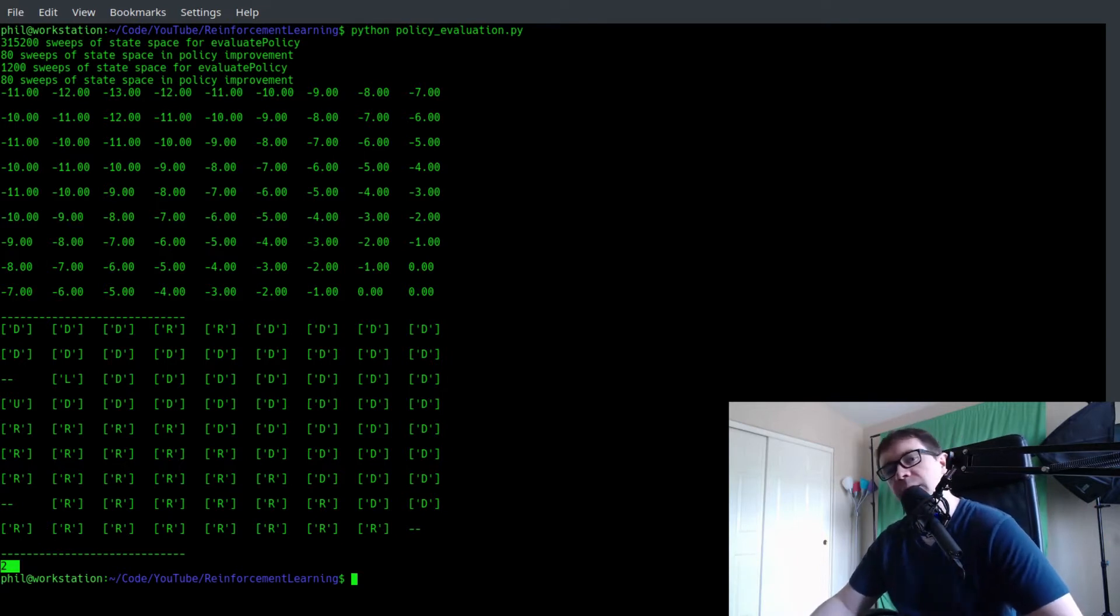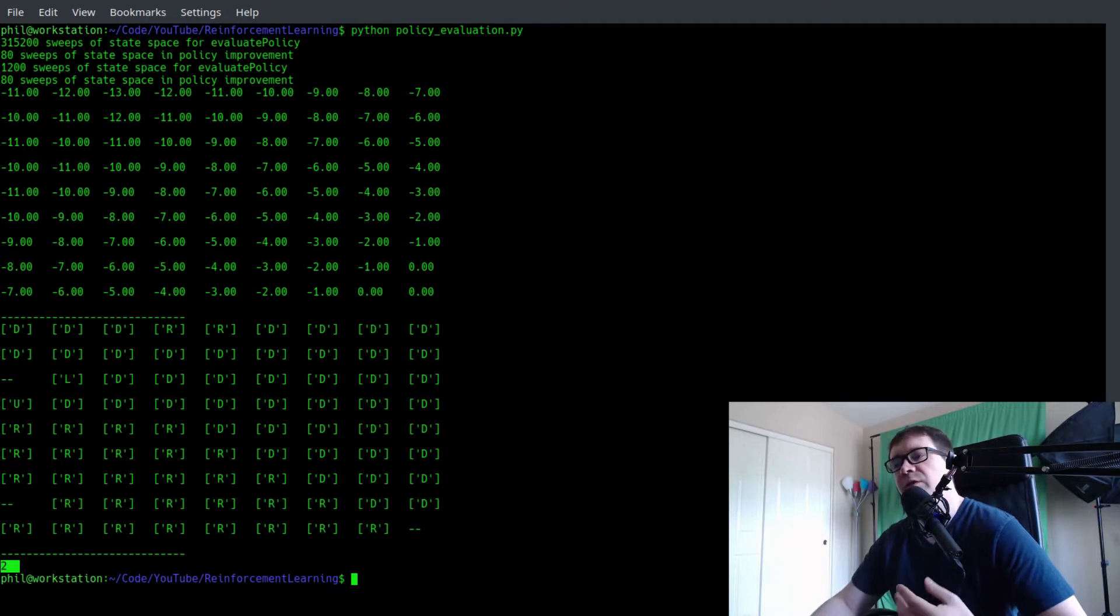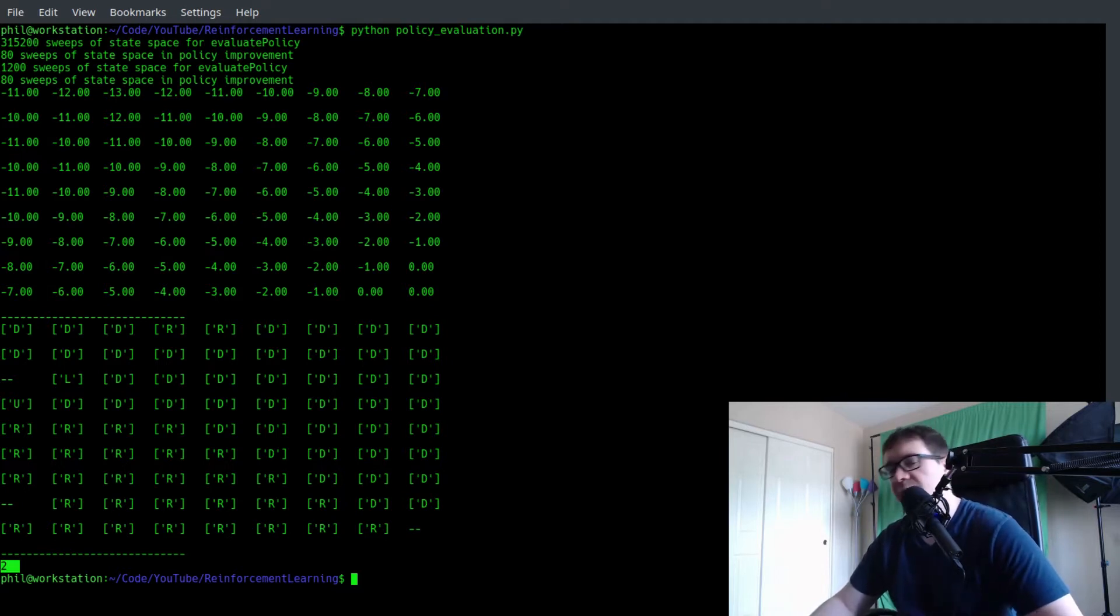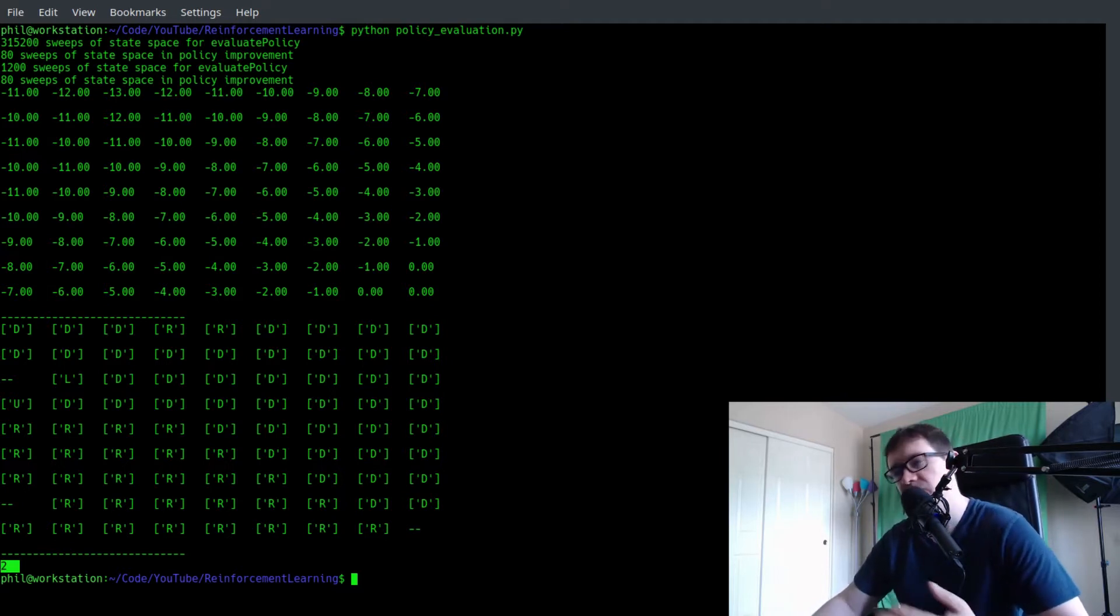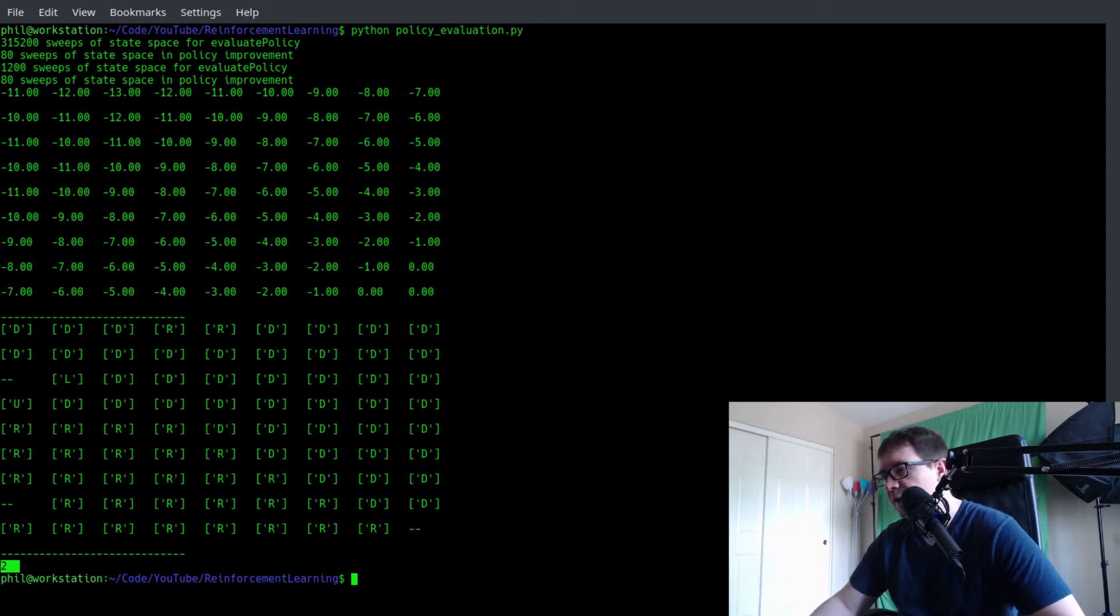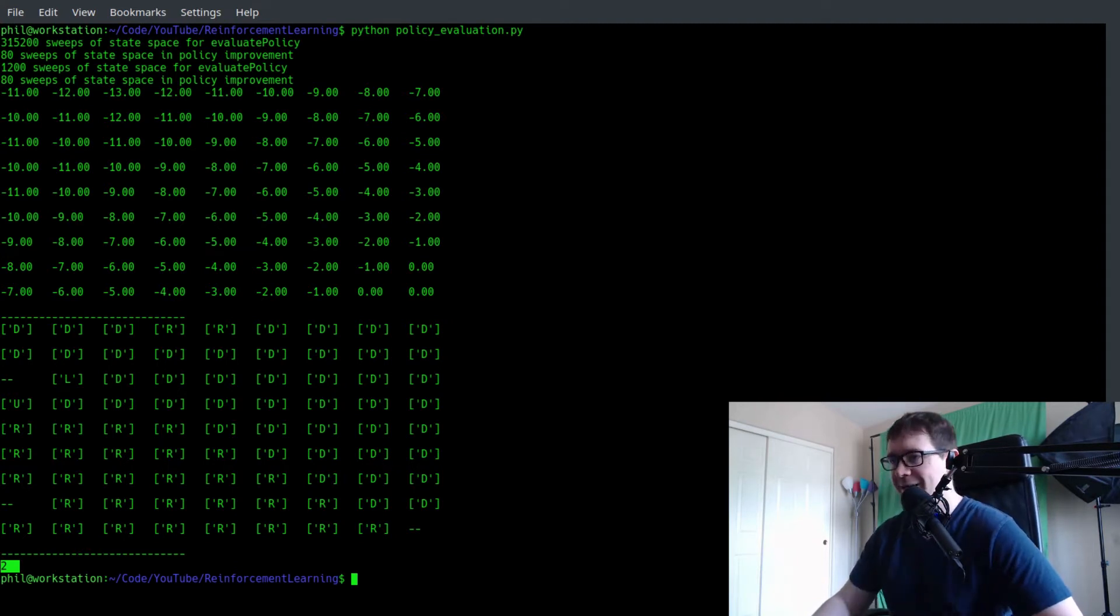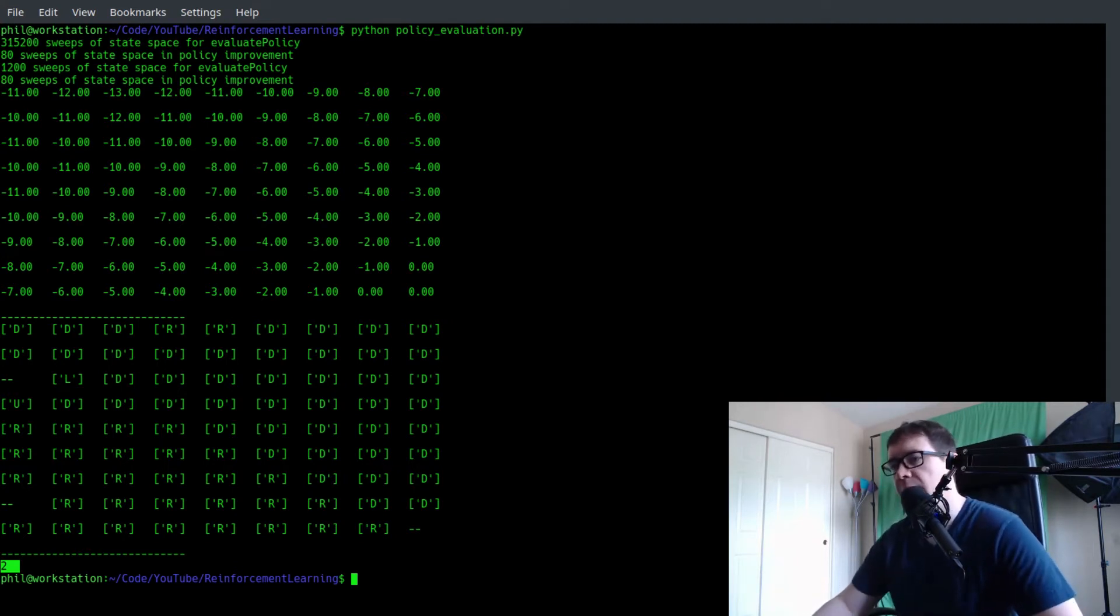Now, for a trivial environment like this, it probably doesn't really matter, but if you're dealing with 10 to the 6, 10 to the 7 states, and you have to wait for hundreds of thousands of sweeps through those state spaces, you're going to be waiting a really long time. So let's go ahead and get back to the browser.